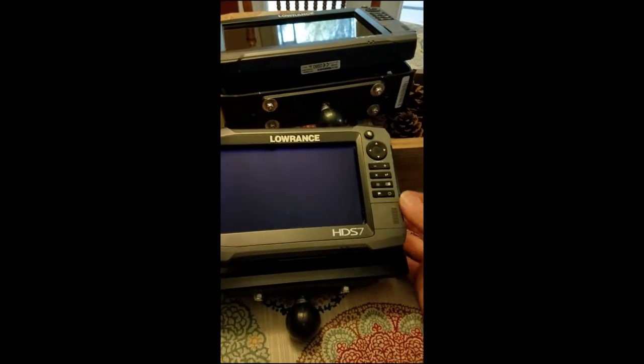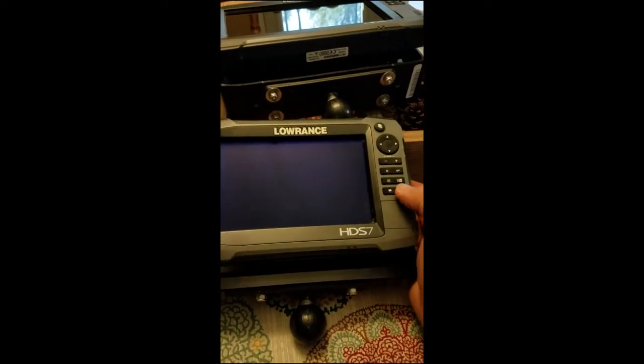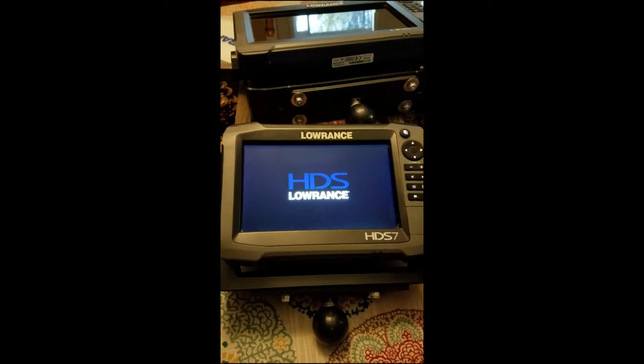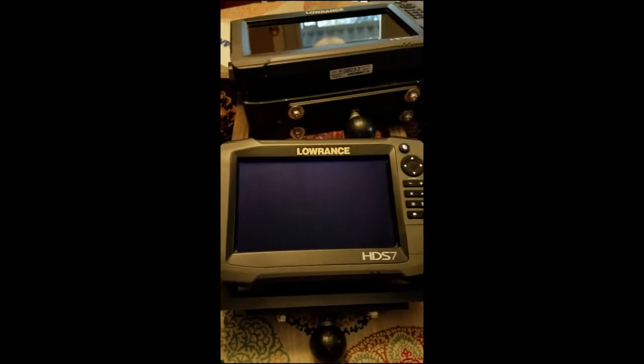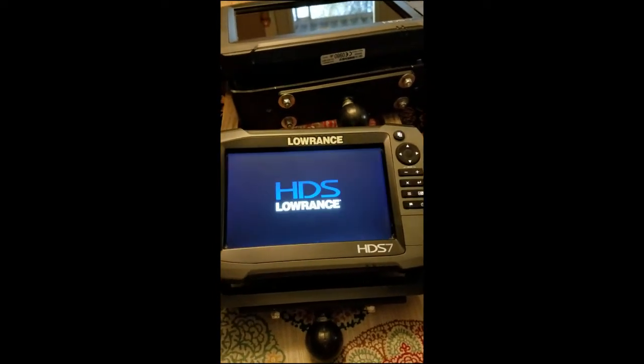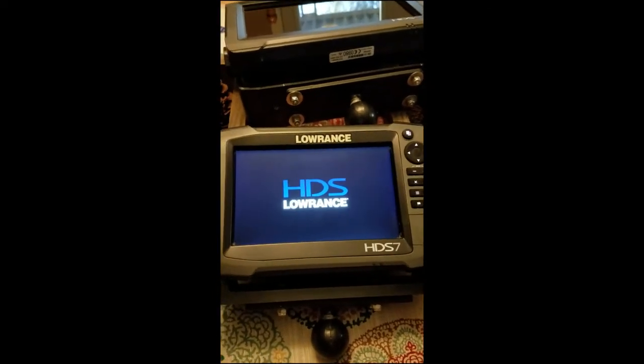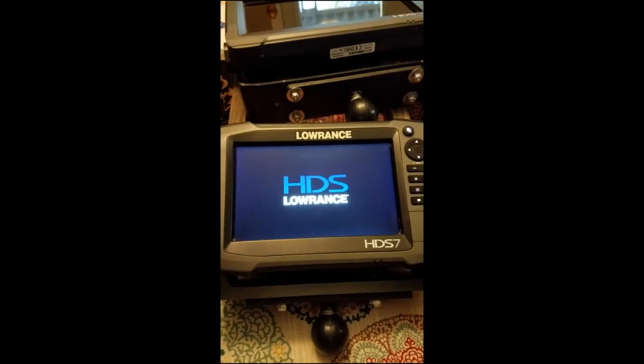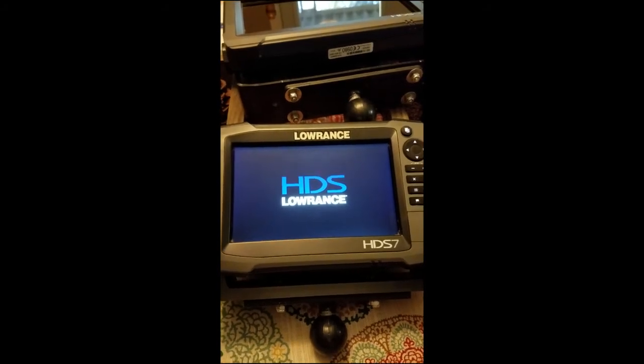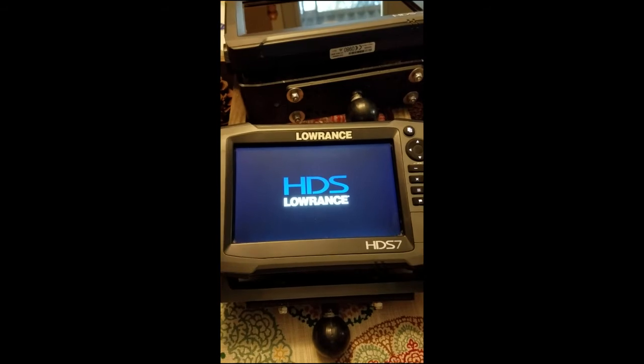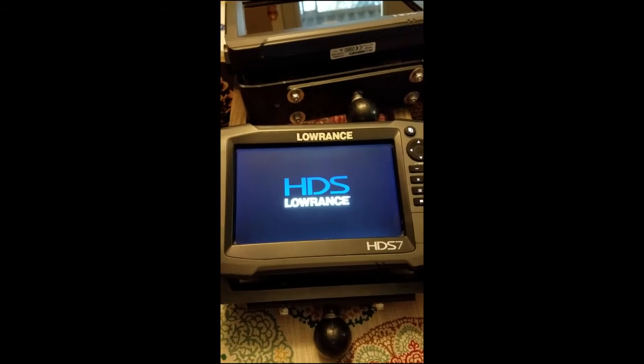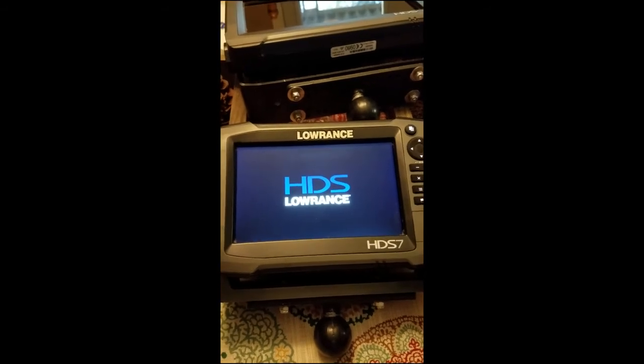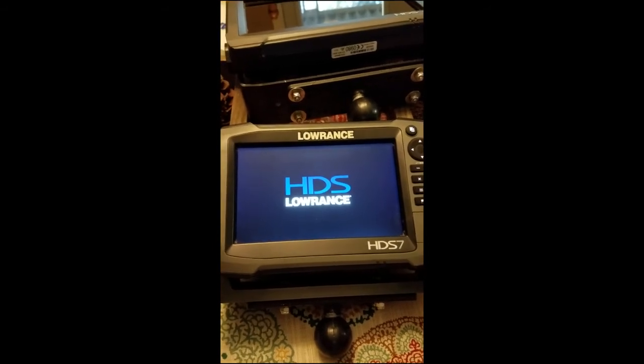I've taken my map cards out just to avoid confusion. We're going to power the unit up. It's probably going to gripe about the low voltage because my power supply is not that great, but we'll go ahead and boot it up.